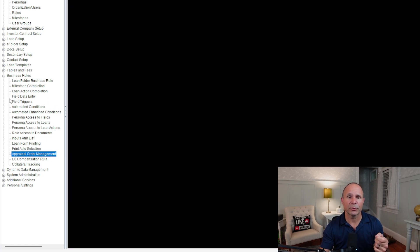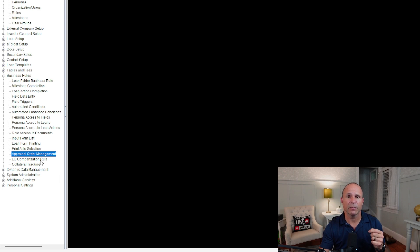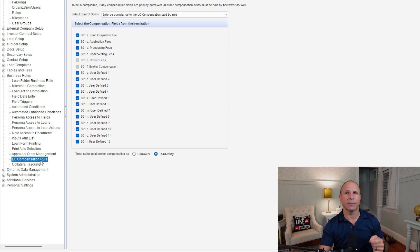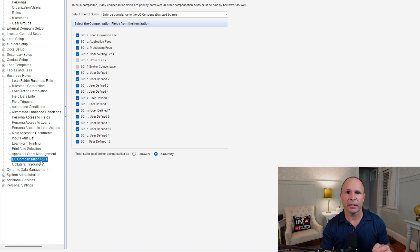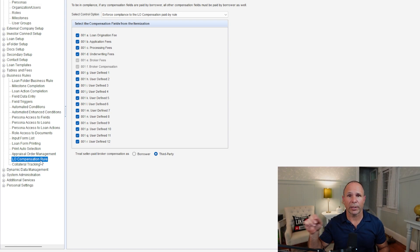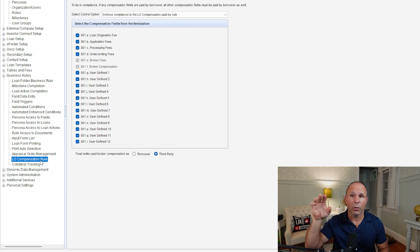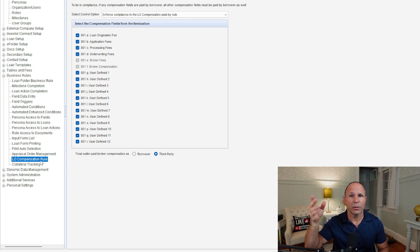Appraisal order management. Now the screen's black here just because if you've got something that you're doing with appraisals, you're typically using an AMC. If you are leveraging the Encompass platform for appraisal ordering directly, your administrator will know exactly how to set those rules up, and you can go from there.